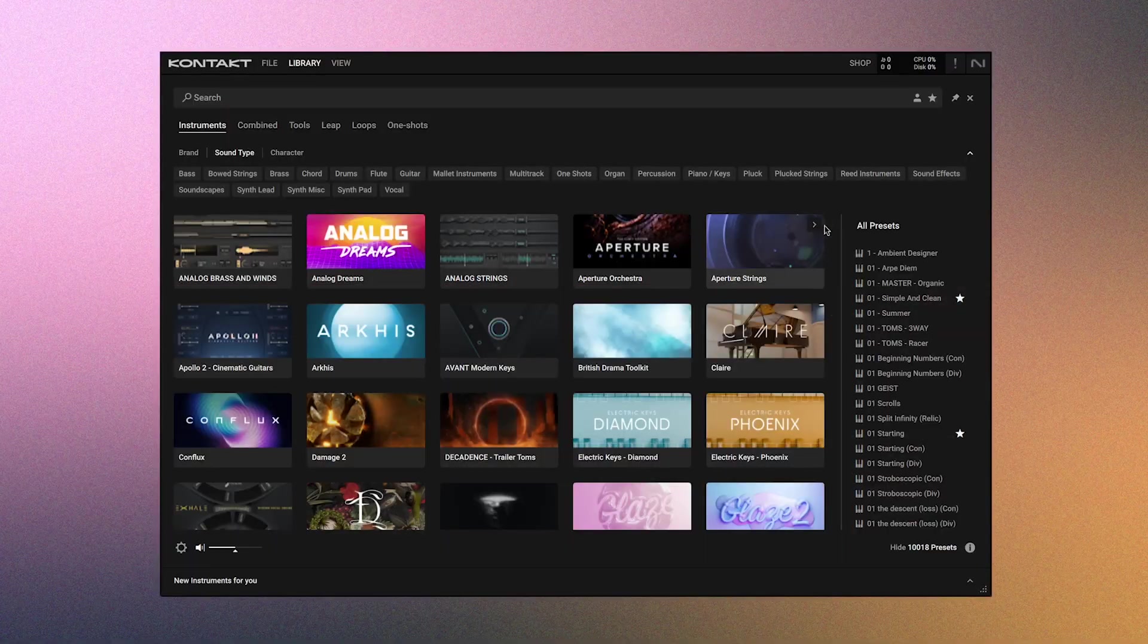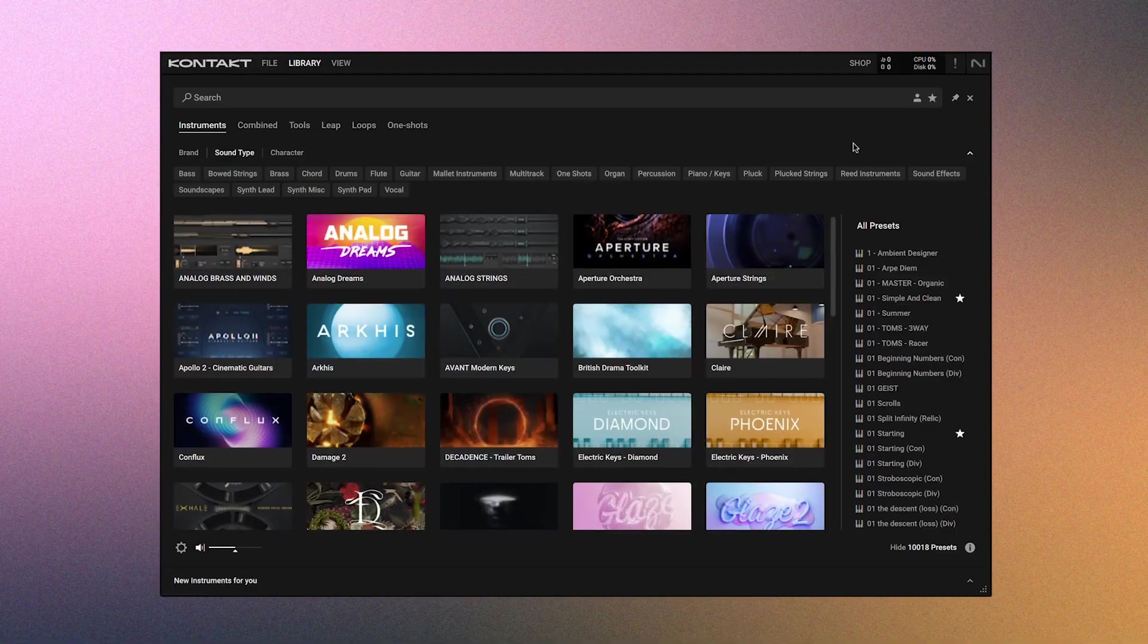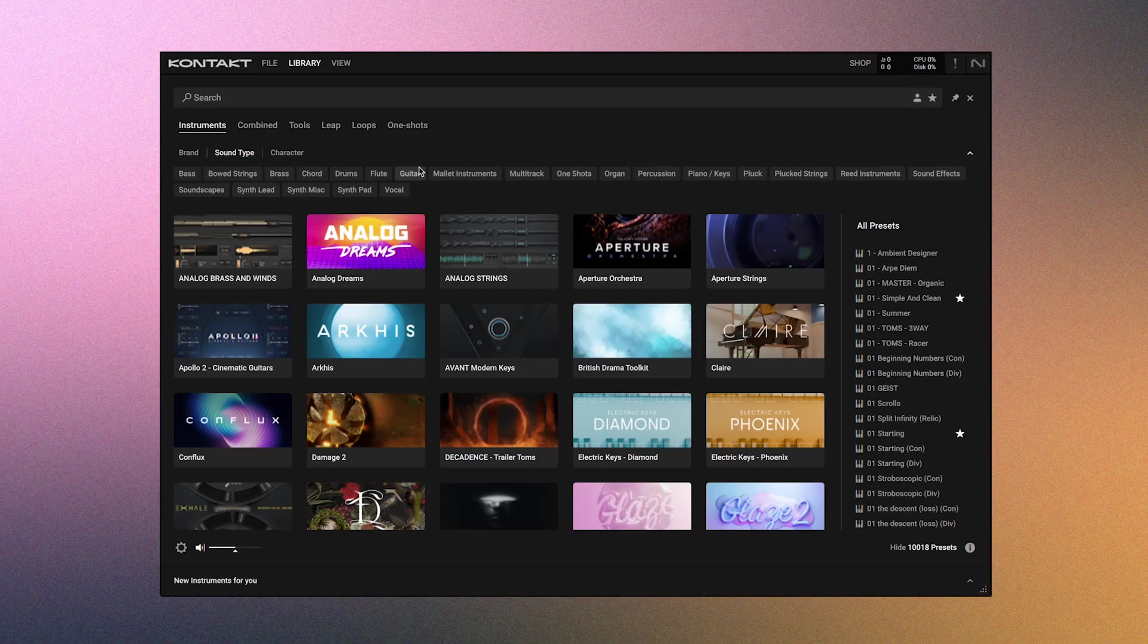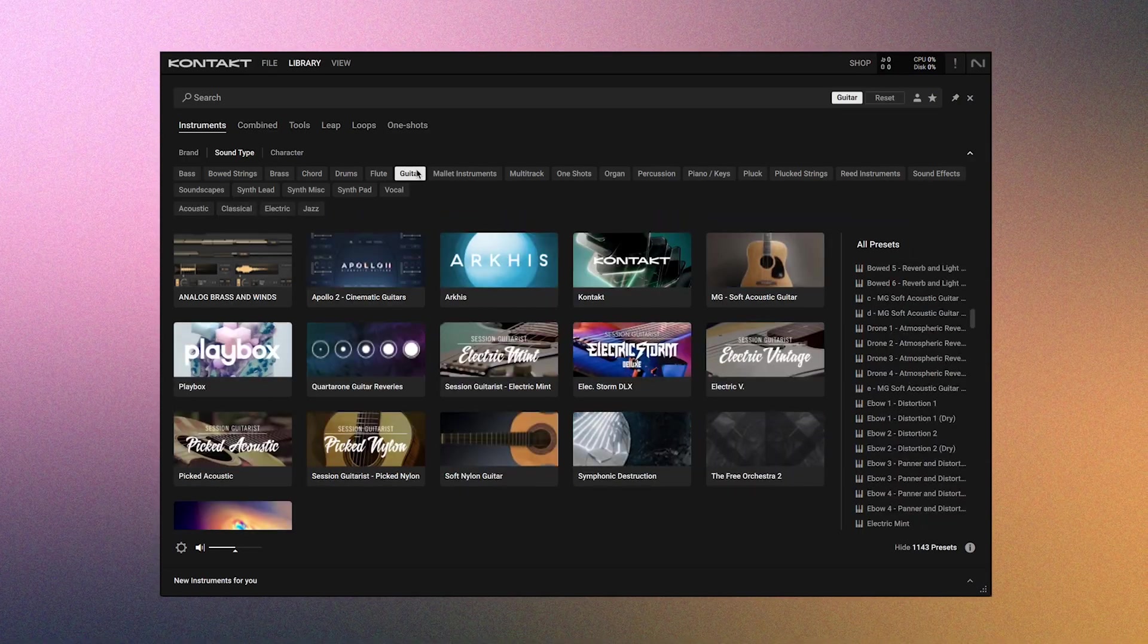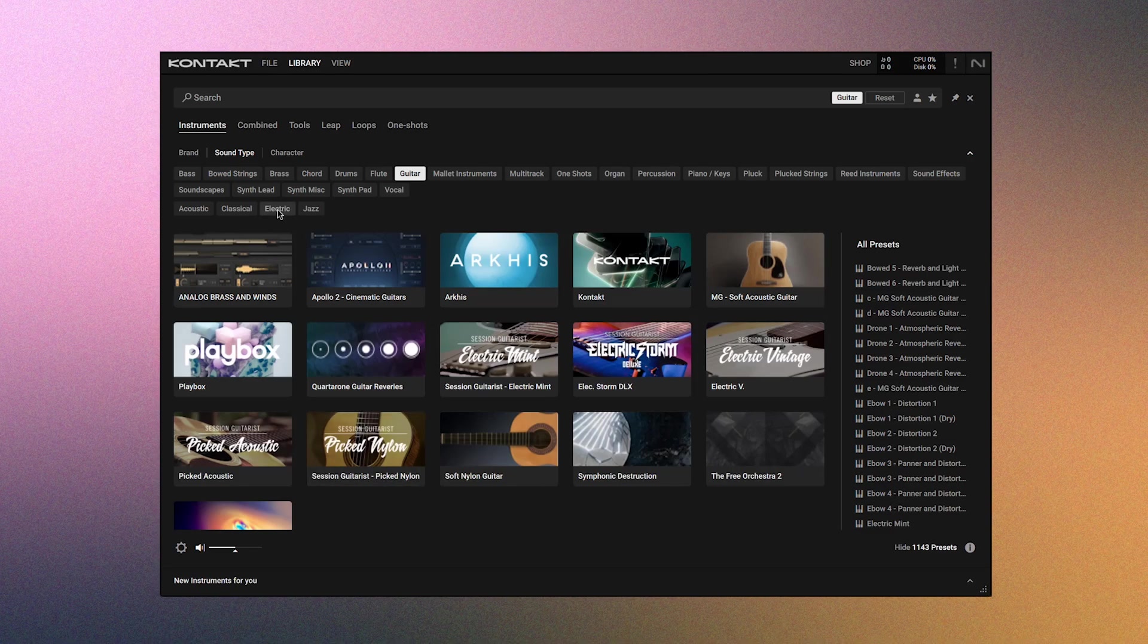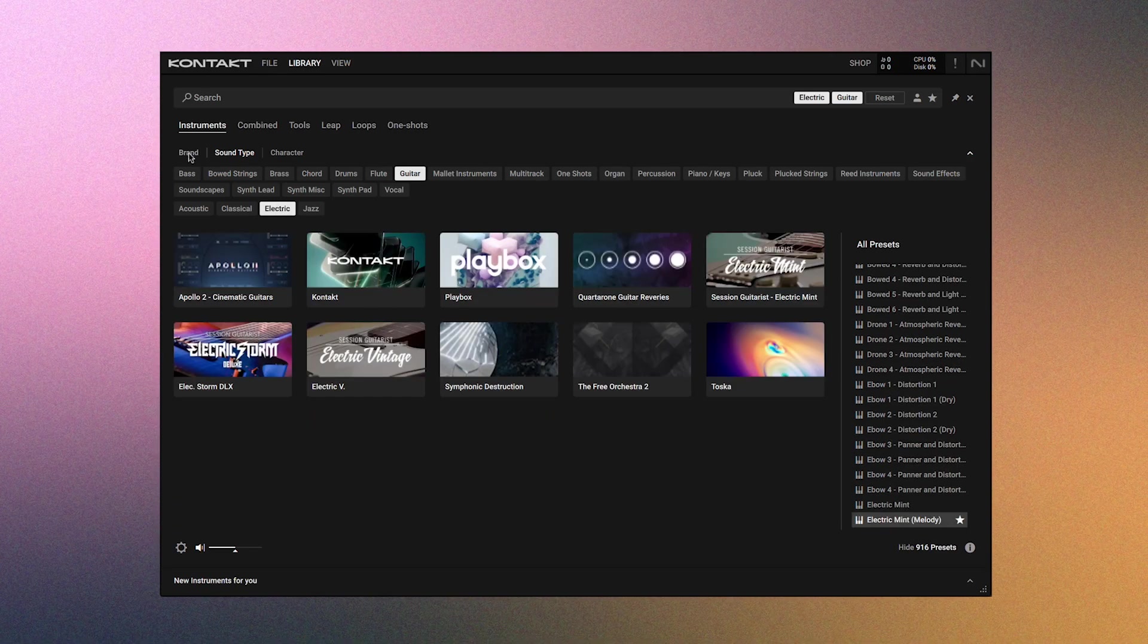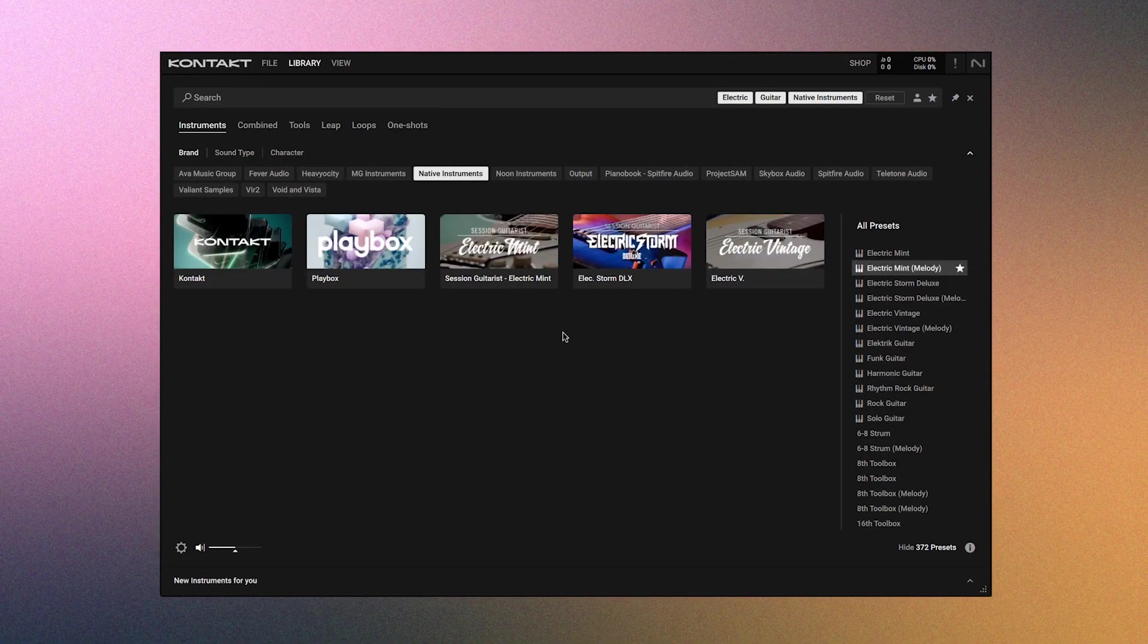First, open up Kontakt 8 and you'll see all the libraries you own. And as you build up your own collection, you'll want to use the filters here to help you find what you need. Let's say I want to use an electric guitar. Under the Sound Type tab, I will select guitar. And there's still a lot of options here, so I'll select electric to help narrow down some more. And let's even click the Brand tab, and I'll select Native Instruments. So here are my results.